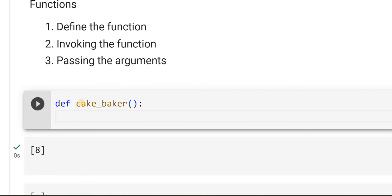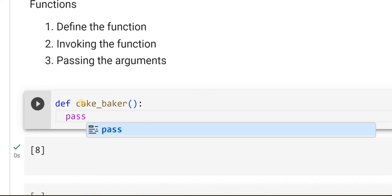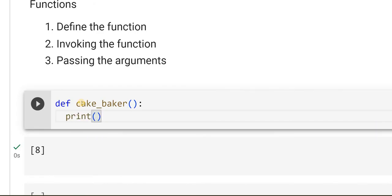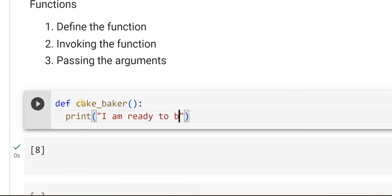Suppose I do not have anything in the function, I can just directly use 'pass'. Pass means it is not going to do any operation — it is just going to enter into the function and come out of it. Instead of pass, let me print something. I will say: print 'I am ready to bake the cake'. Now I have defined the function.